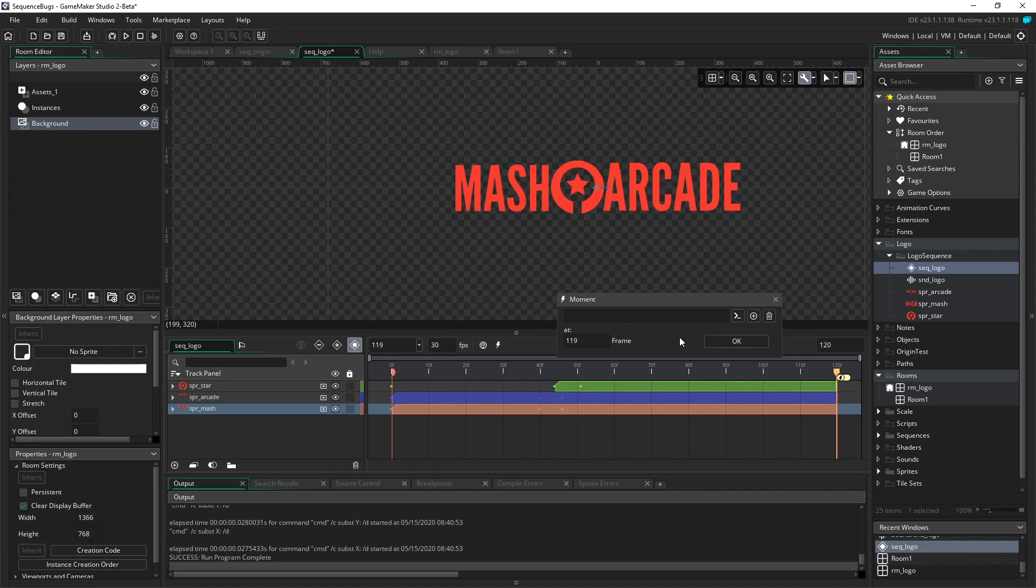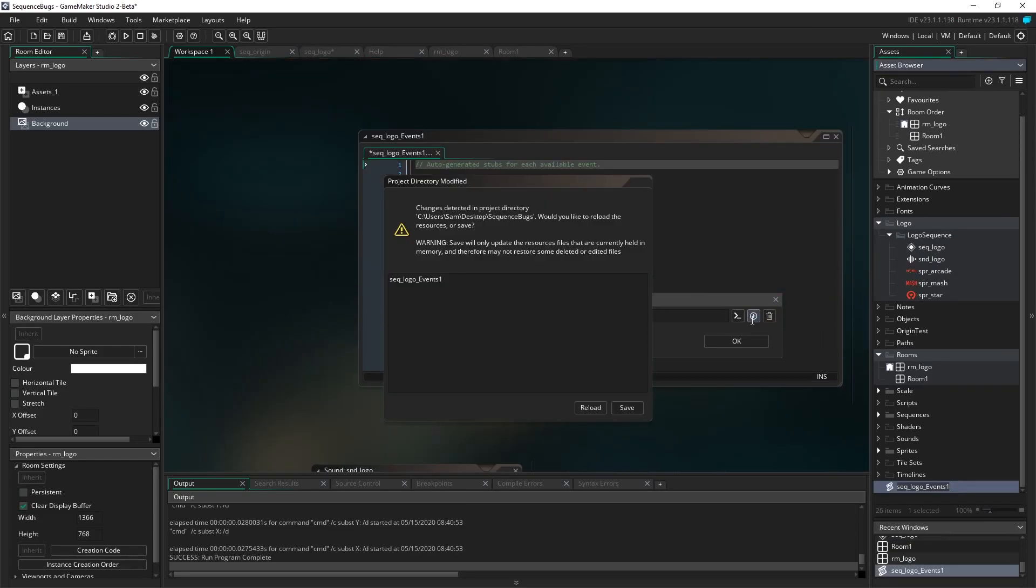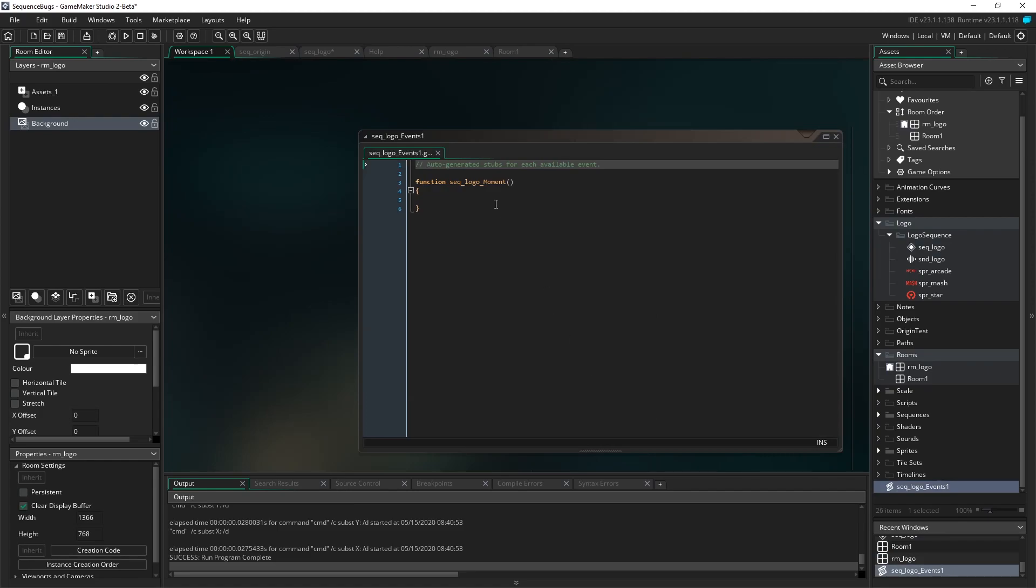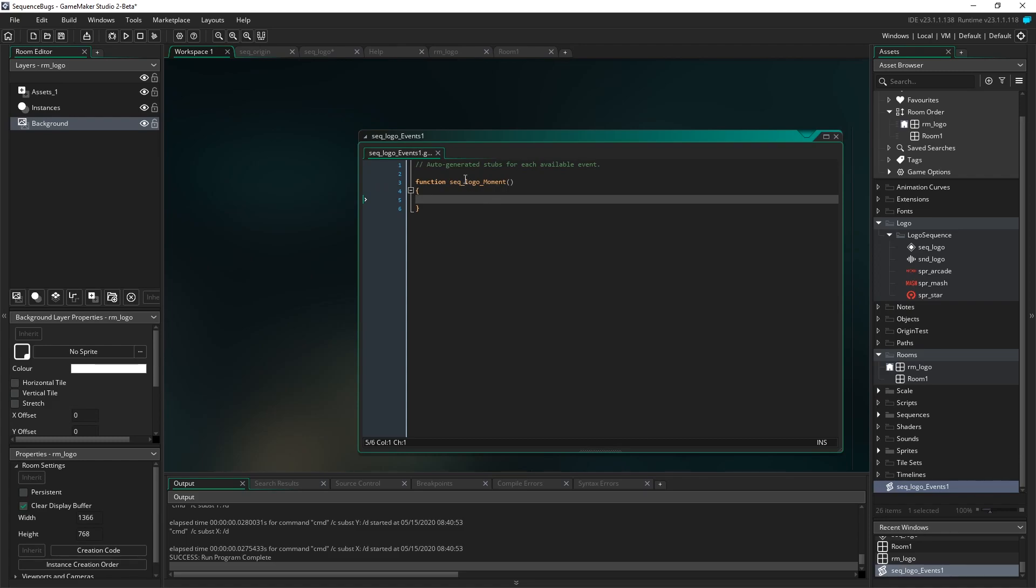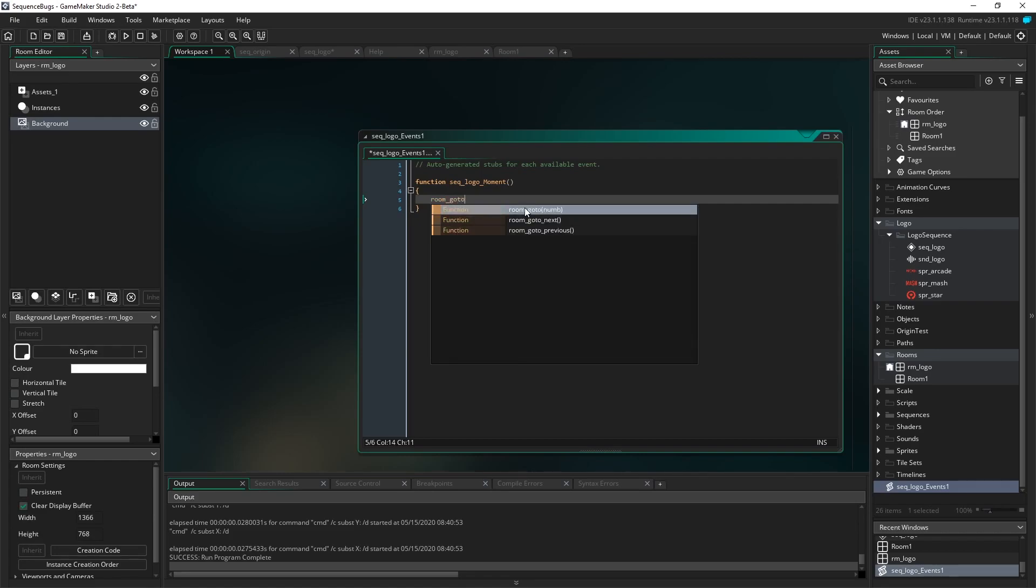So I'm going to click on this, add function, because I want to create one because I haven't yet. When I click on this, it's going to create a new script for me. It's going to say sequence_logo_moment. It's already been named. And what I want to happen in it is I just want it room_goto_next.